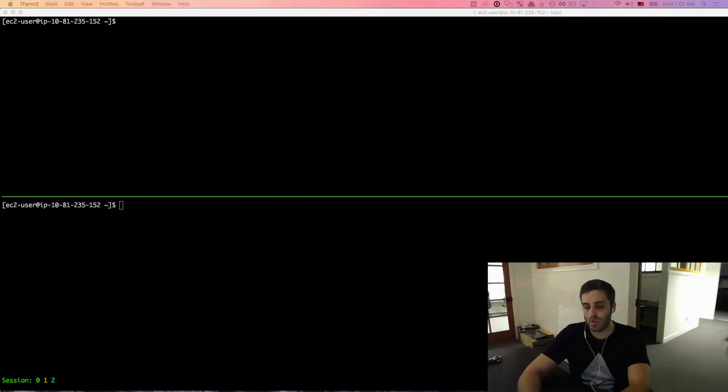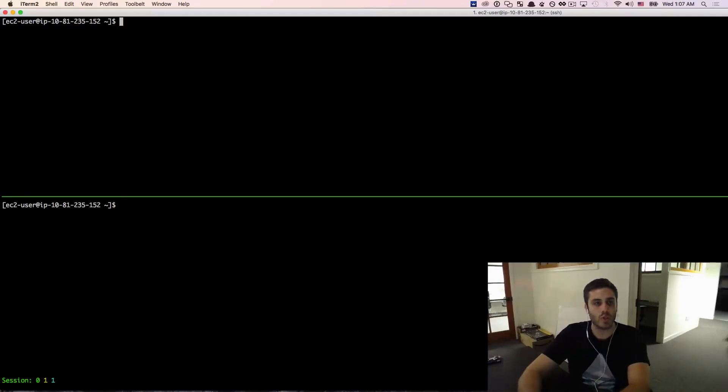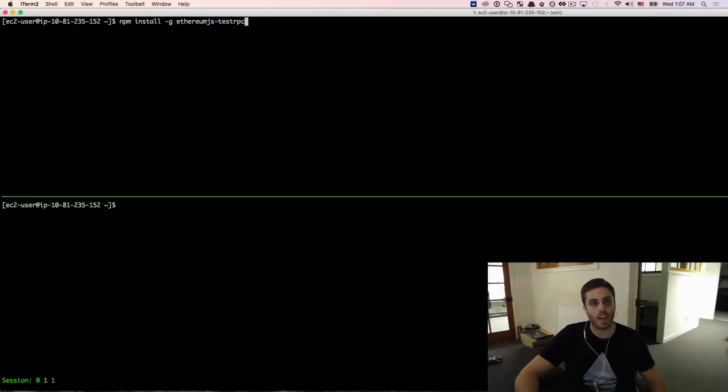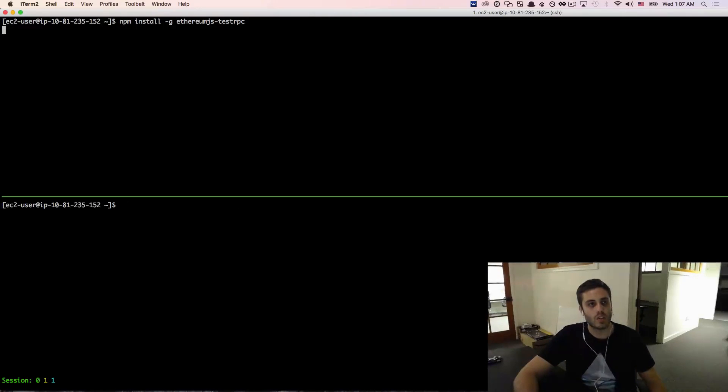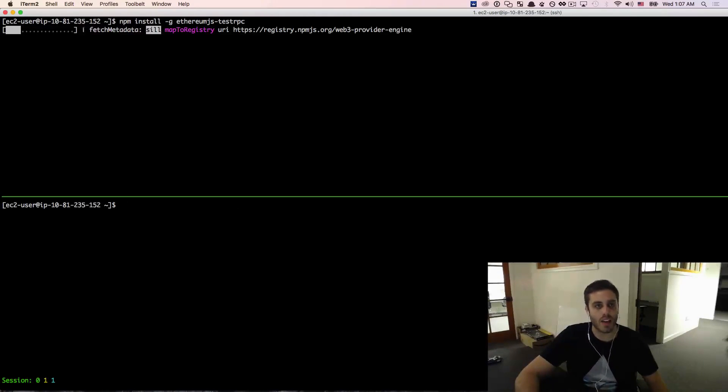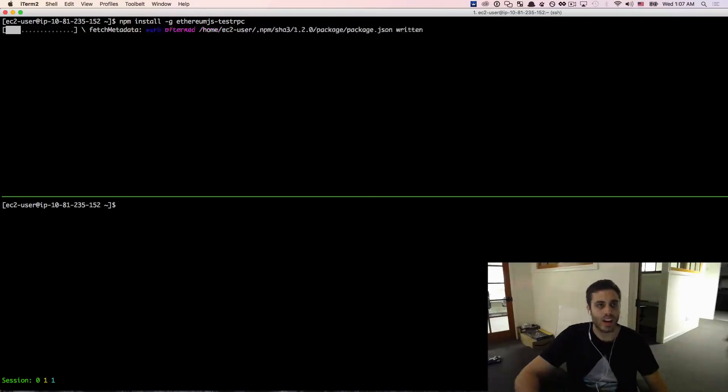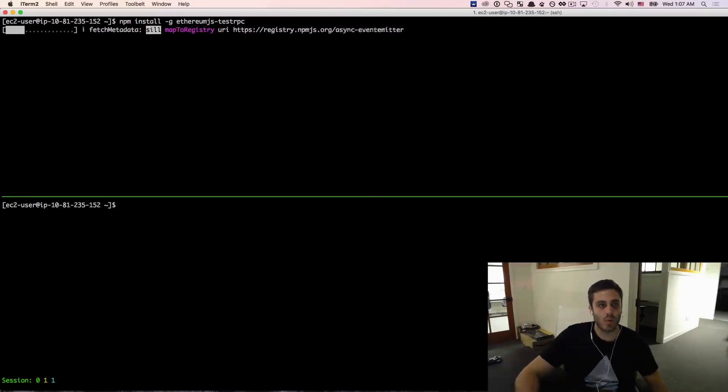Then I'm going to finally install the actual test RPC library with npm so that we can verify that our development workflow is correct.